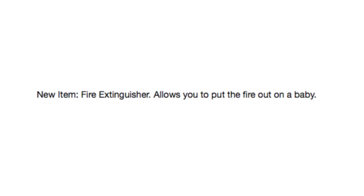New item, fire extinguisher. Allows you to put the fire out on a baby. Just a baby. Nothing else.